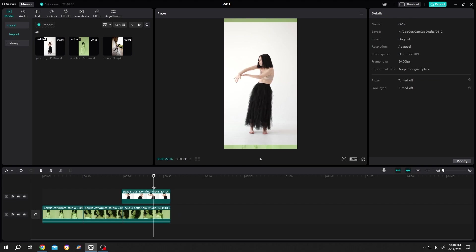Done. So guys, that's how easily we can trim, cut, or split clips in CapCut. Thank you guys for watching. Have a good day.